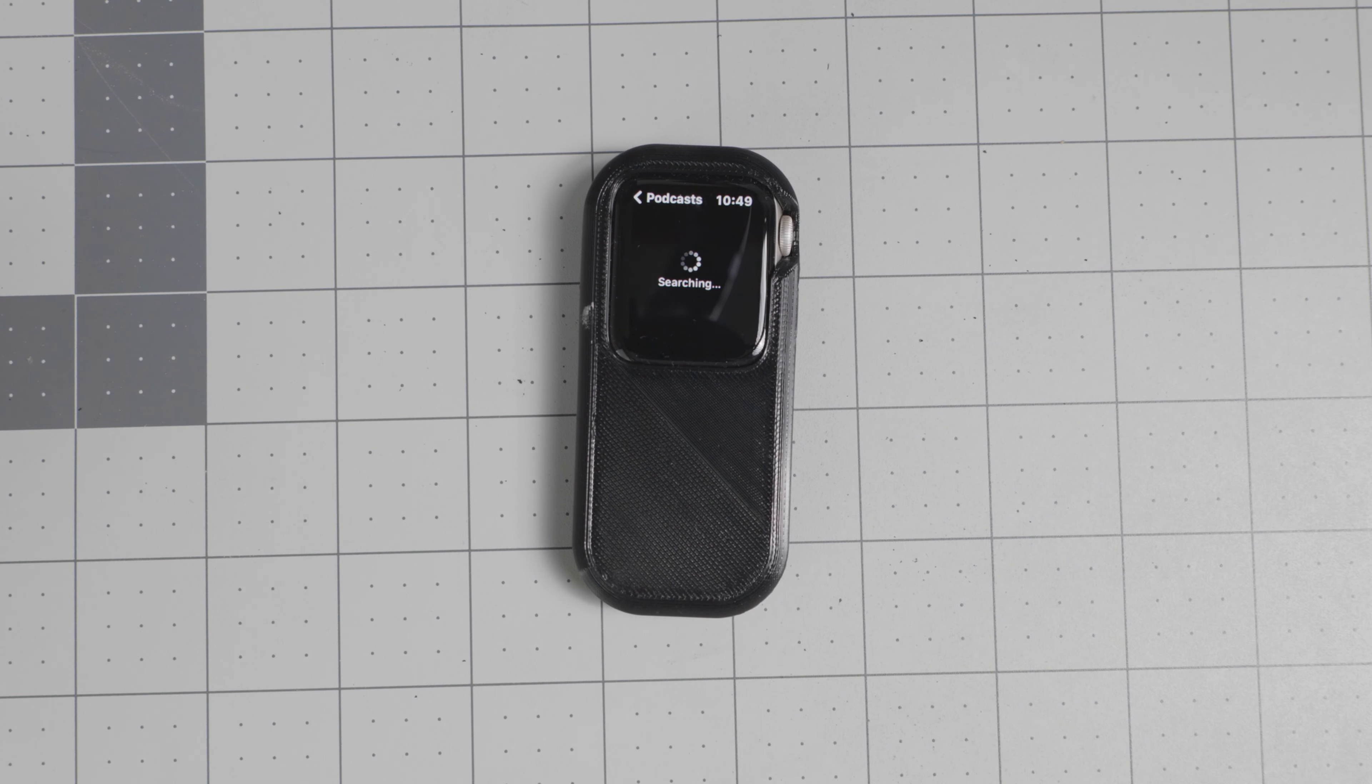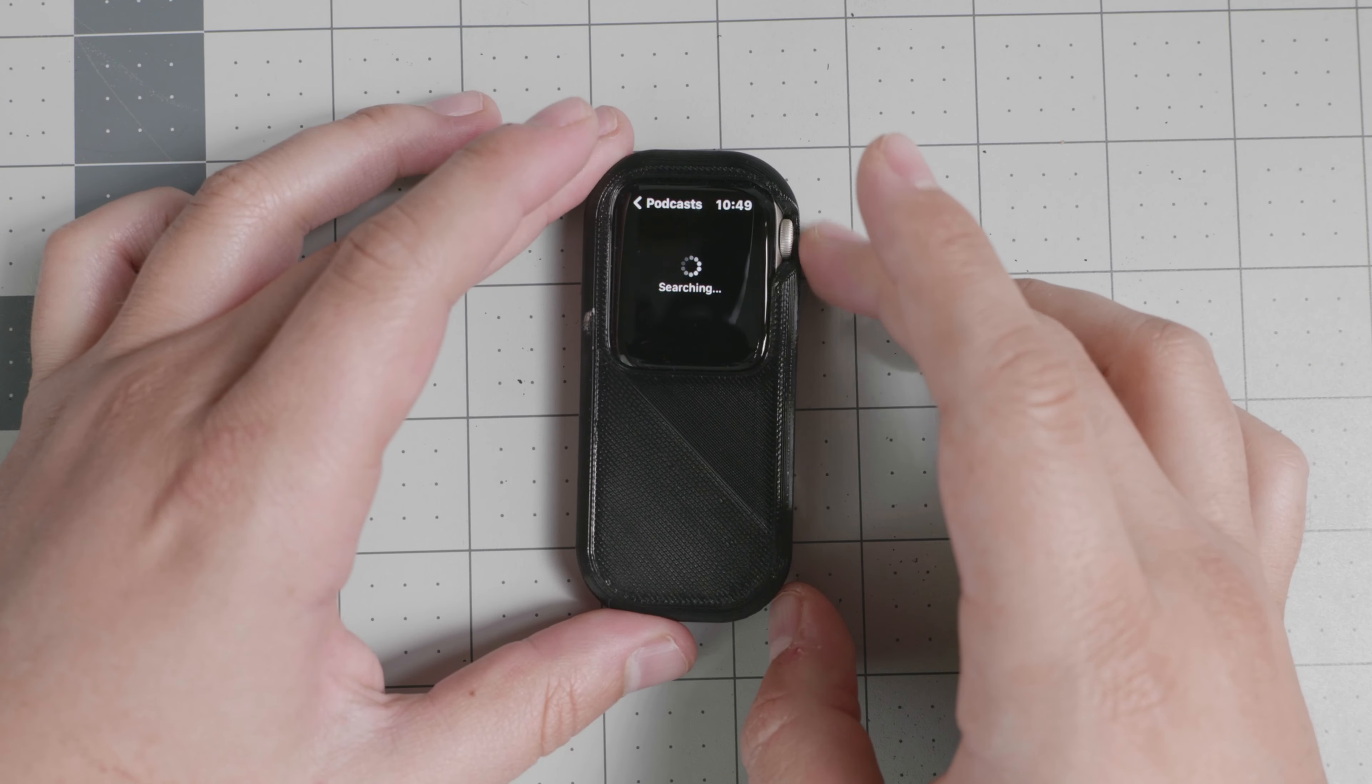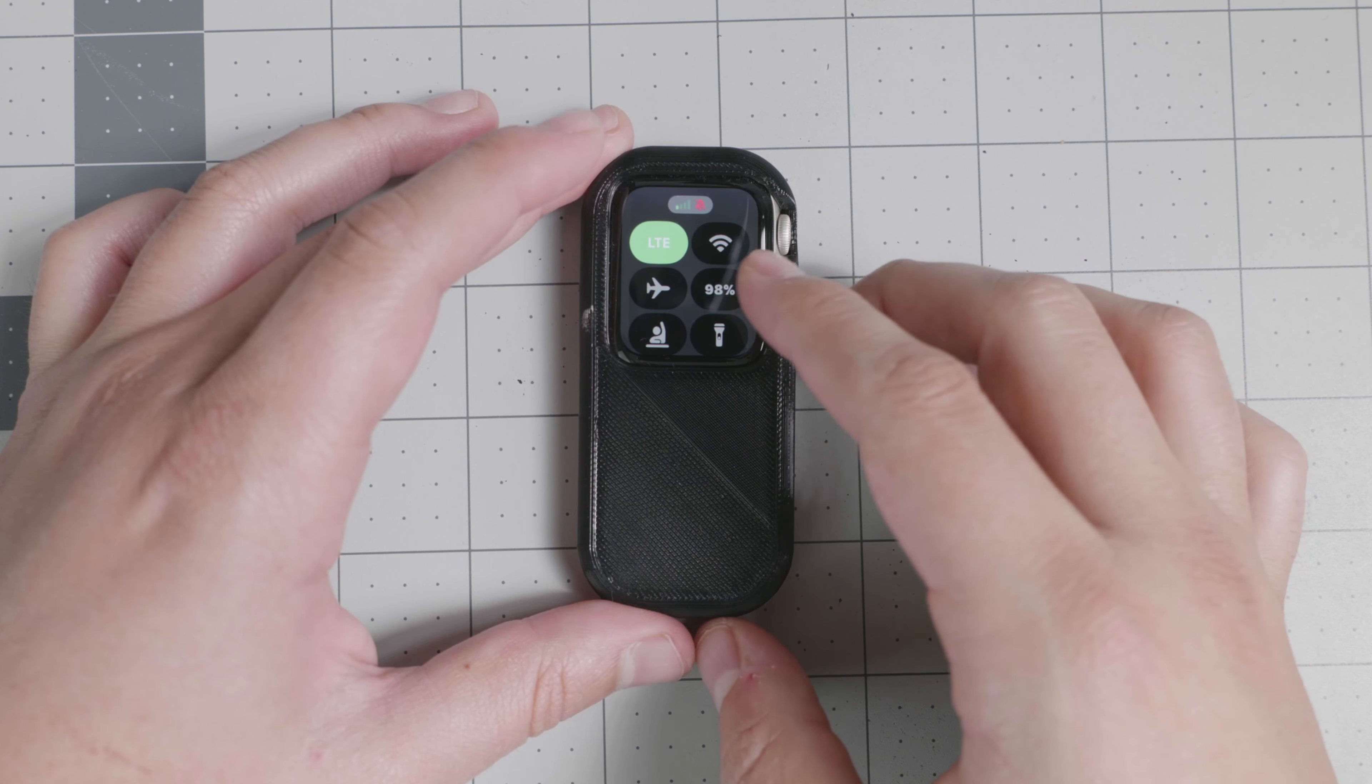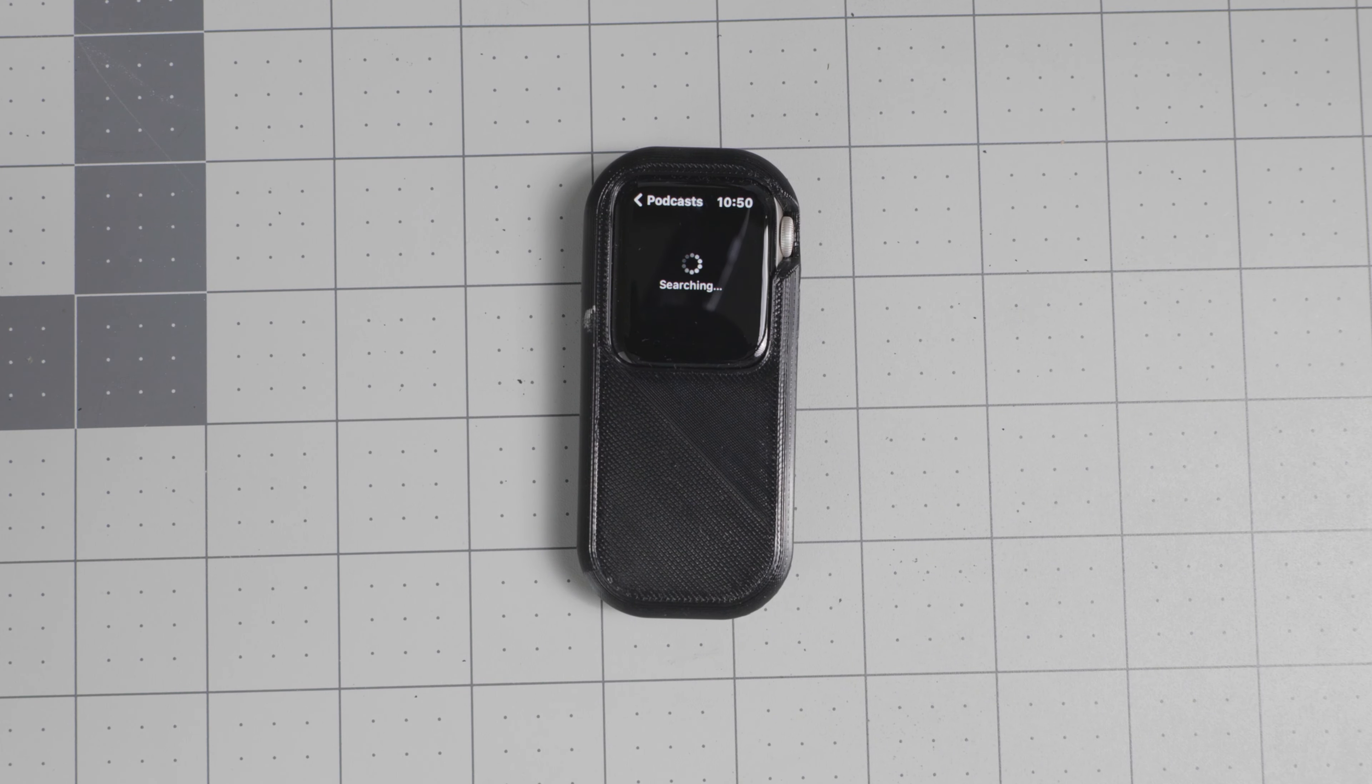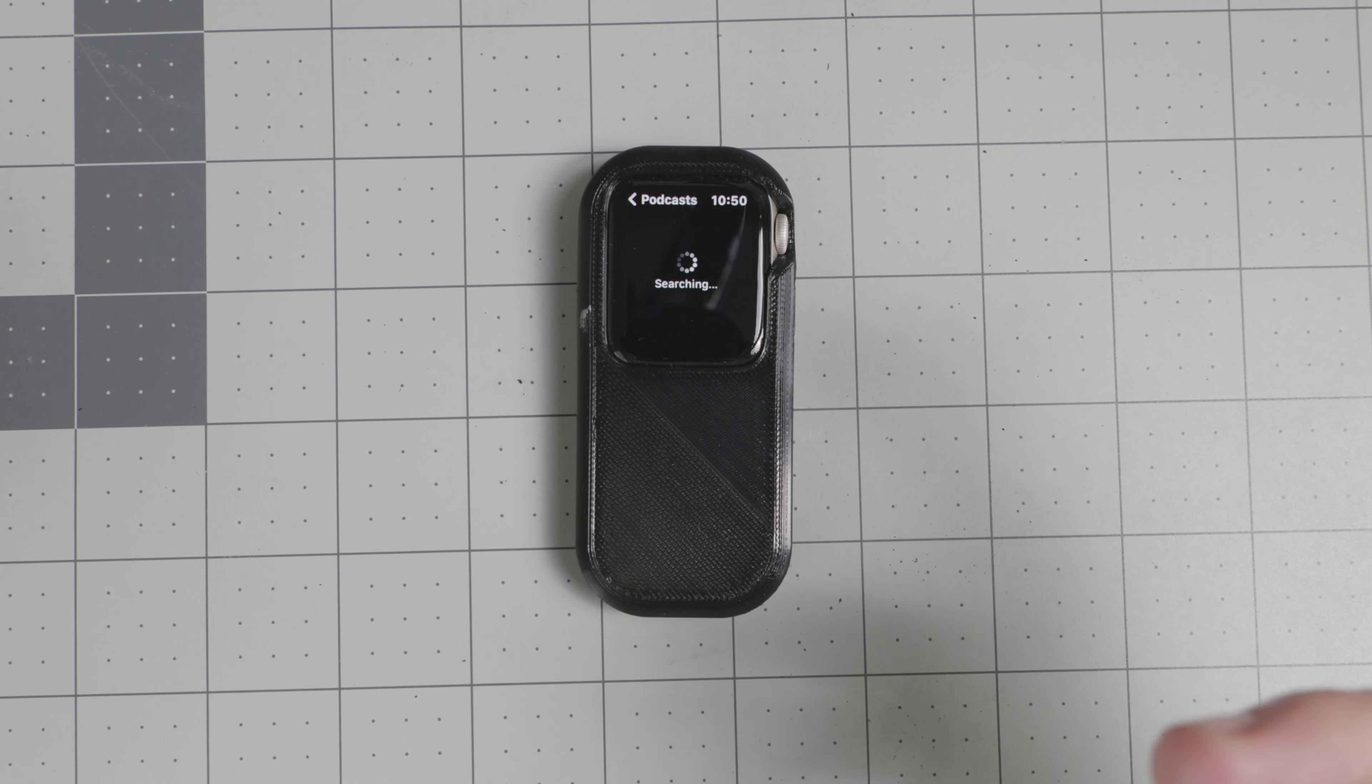Now, there is another solution, which is getting a quote-unquote better Apple Watch, something like the Apple Watch Ultra. But now we're talking, see right there, dropped 98%. Now we're talking about an investment of $799, and that's just too much money, in my opinion. You should get a used Apple Watch if you want to get to this, in my opinion.